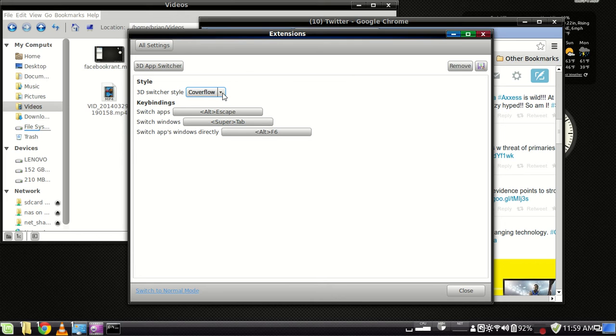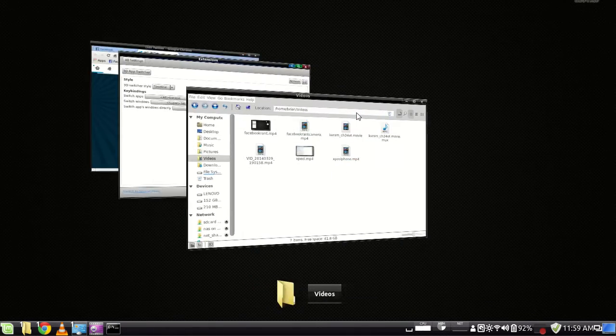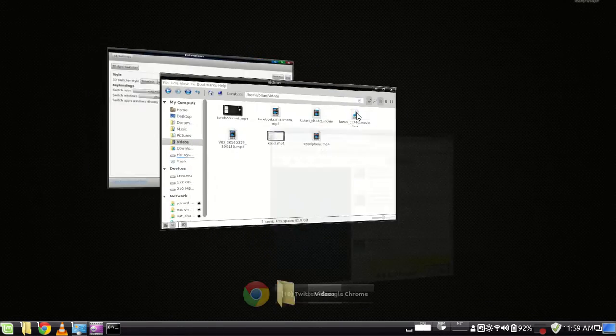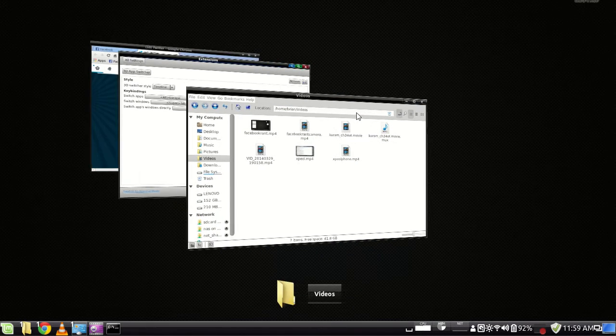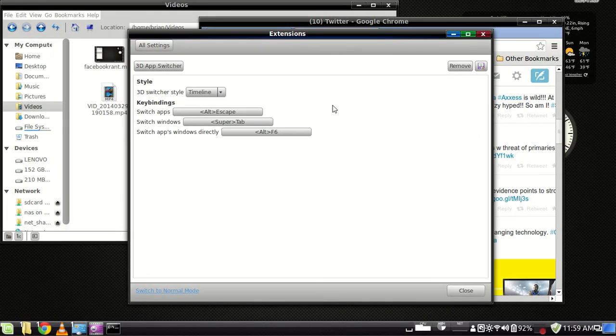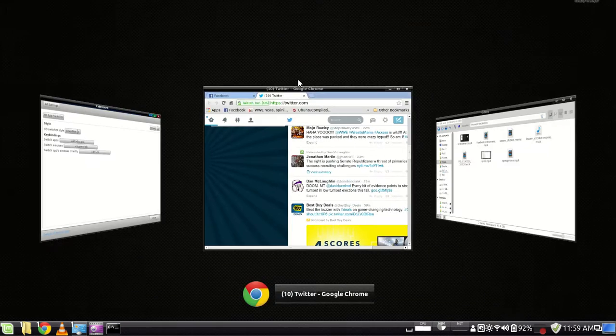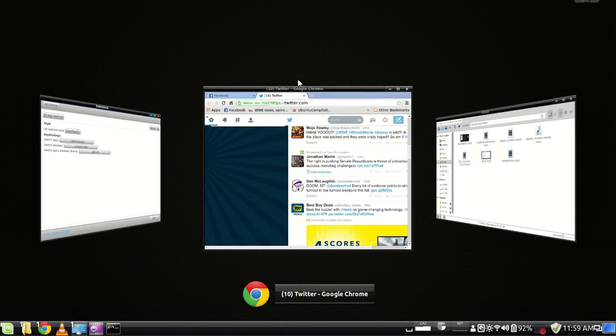And you can go from a coverflow style or a timeline style, and I'll show you what that looks like. And that's the timeline, kind of Windows 7 style right there. I think I actually prefer the coverflow, so I'm going to change that back. Yeah, I think that looks better.